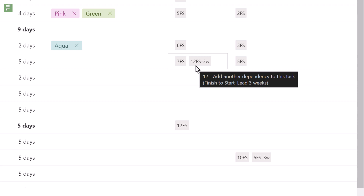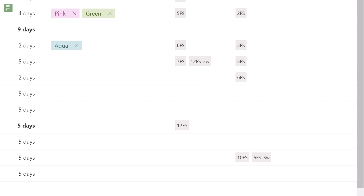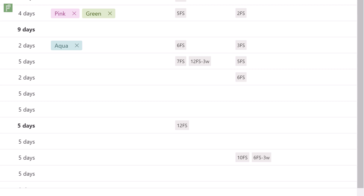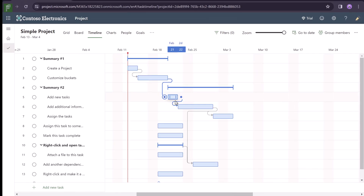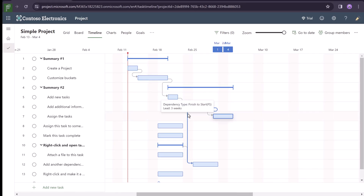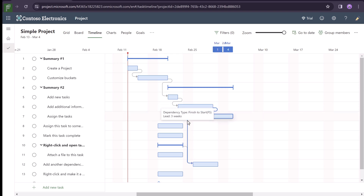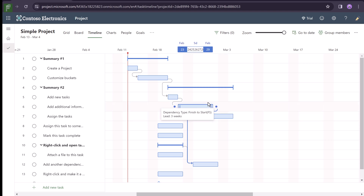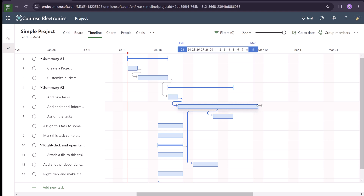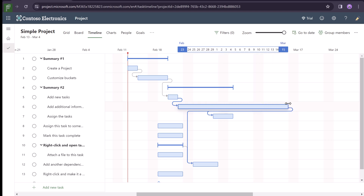This doesn't look fancy in the grid view, but as soon as we go to the timeline view you will start seeing those lag and lead times a lot better. Here we see that lead time is three weeks. There's a dependency finish-to-start and there is a lead time of three weeks. So we can start this task only after task number six has ended, but we have a lead time of three weeks.